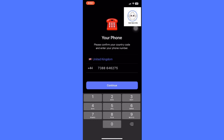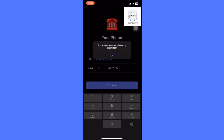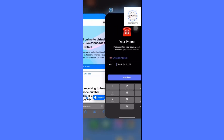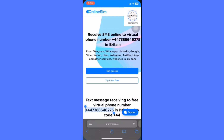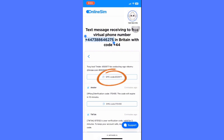When prompted for a phone number, paste the virtual number you copied, ensuring it's entered correctly. Telegram will send a verification code to the virtual number, not your phone. Return to the virtual phone number website and look for the verification code sent to your chosen number.